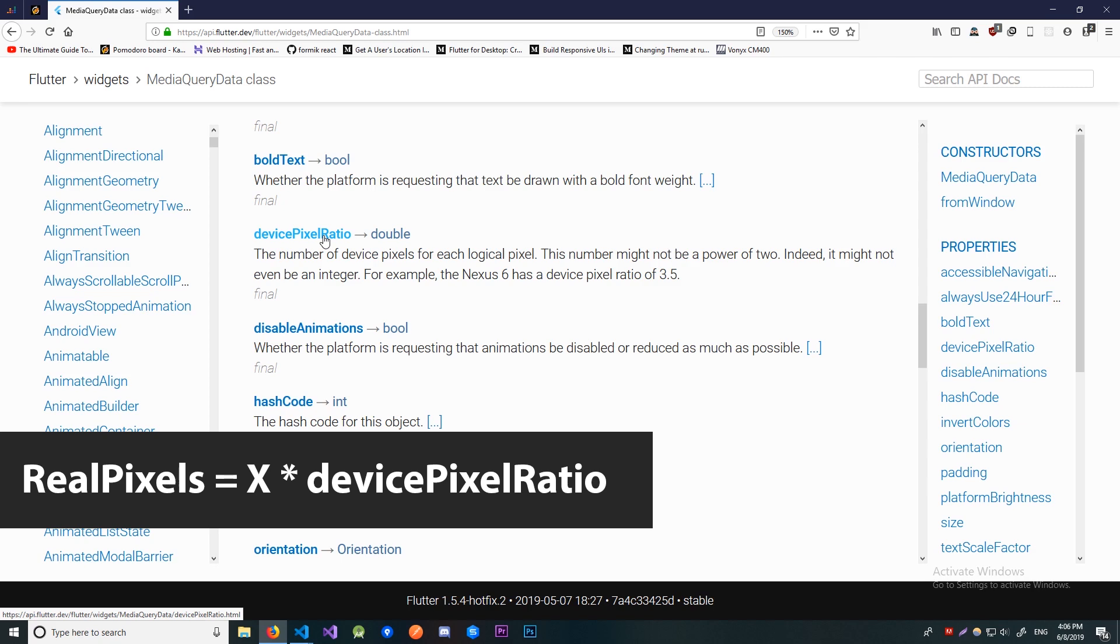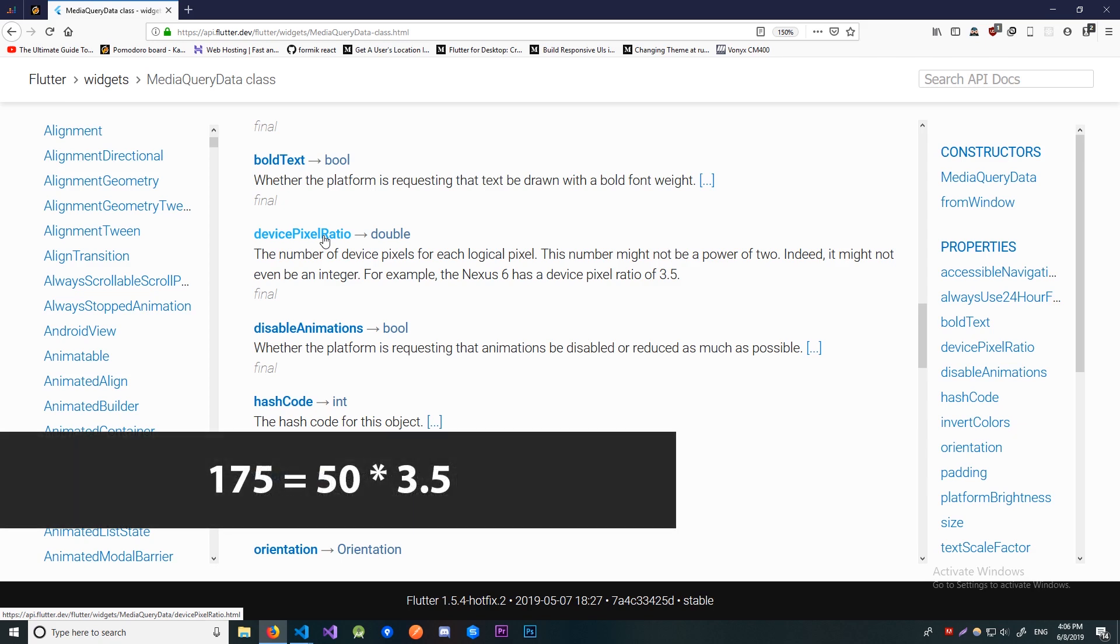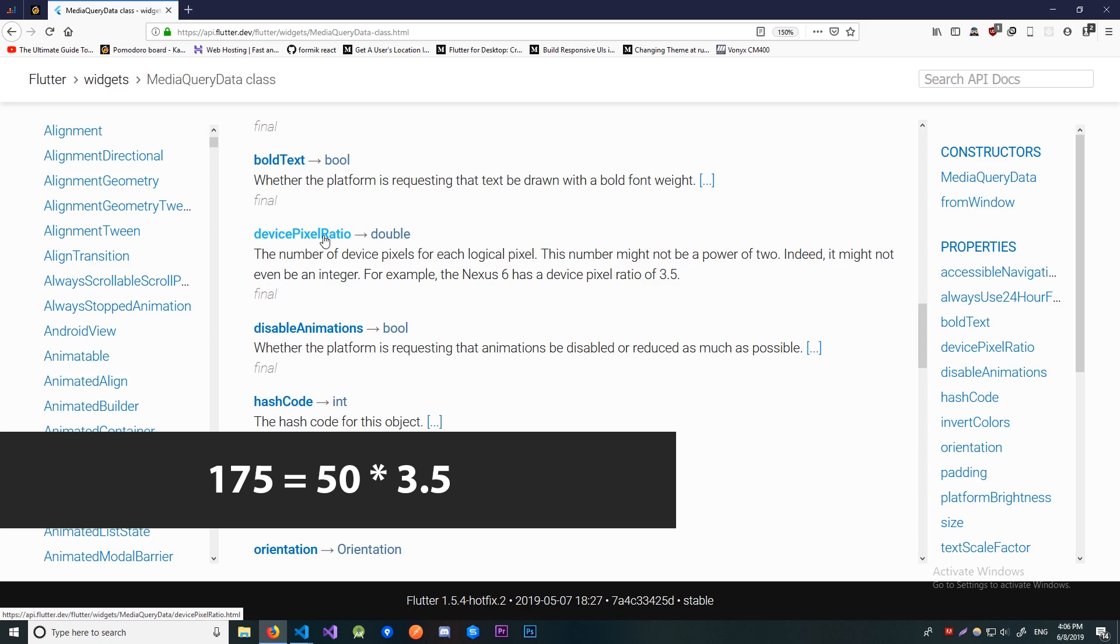So let's say you set the height of a container to be 50. To see how much real pixels it will take up on that specific device you get the device pixel ratio, let's say it's 3.5, and you can just multiply that by 50. In this example the container will take up 175 pixels on the device.